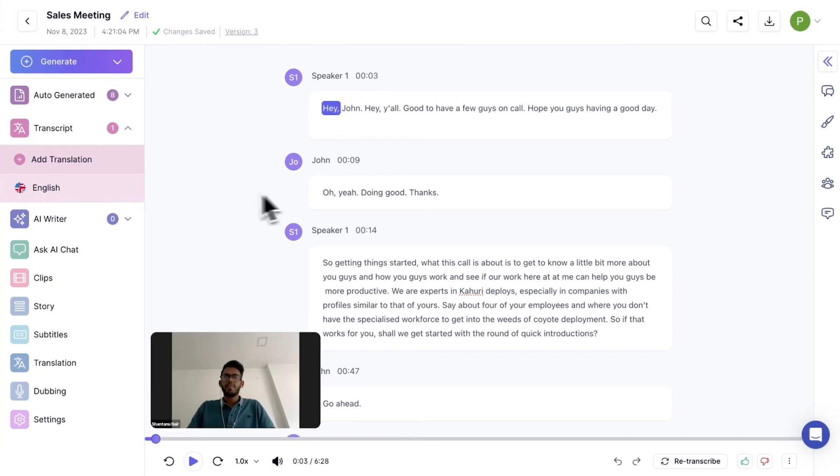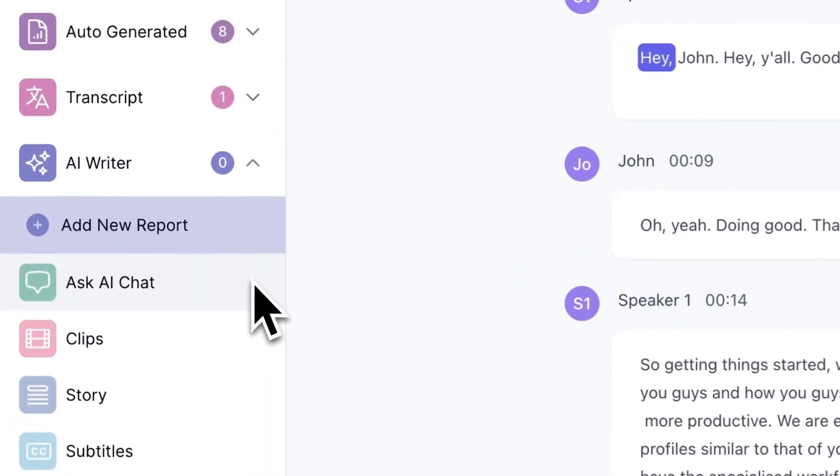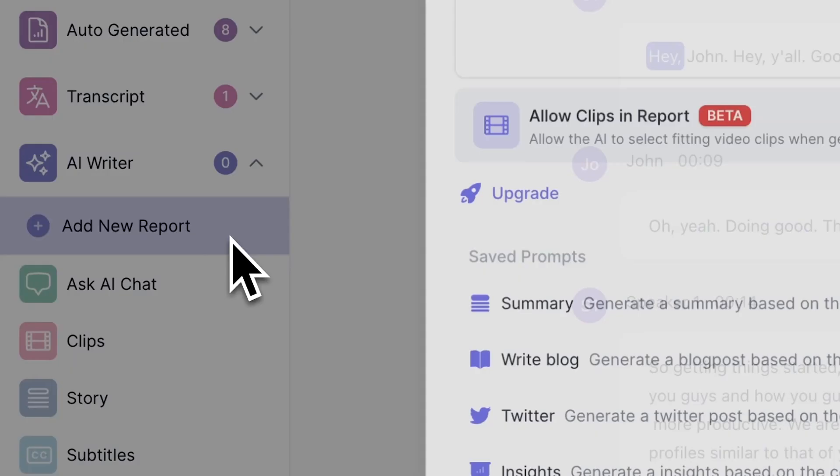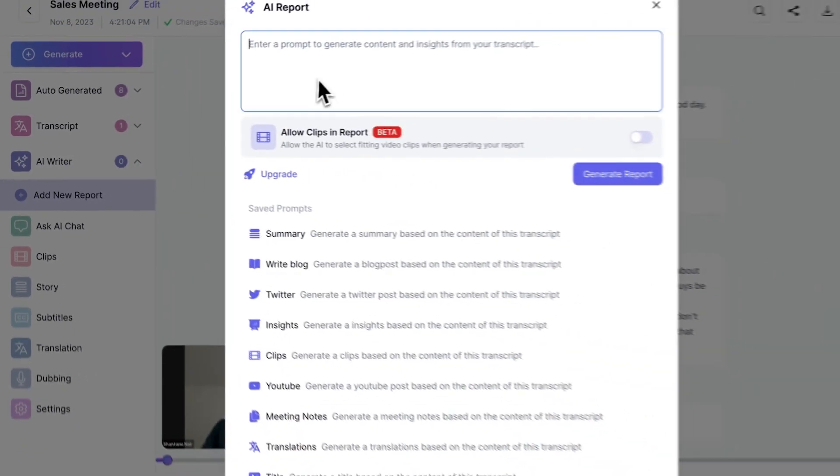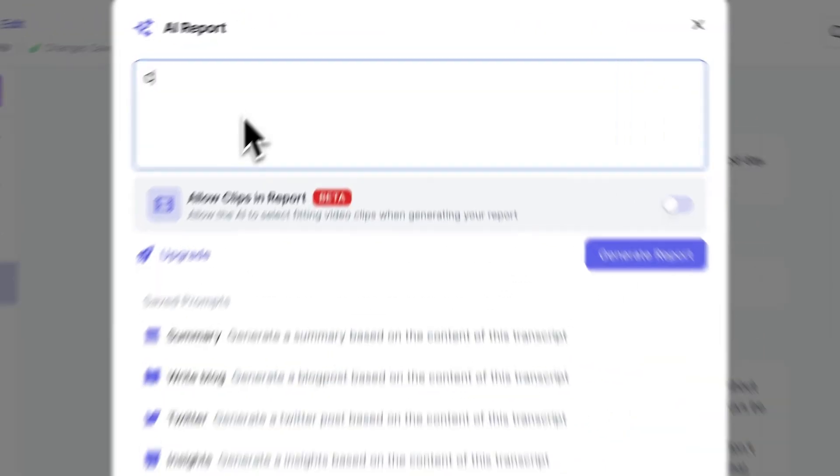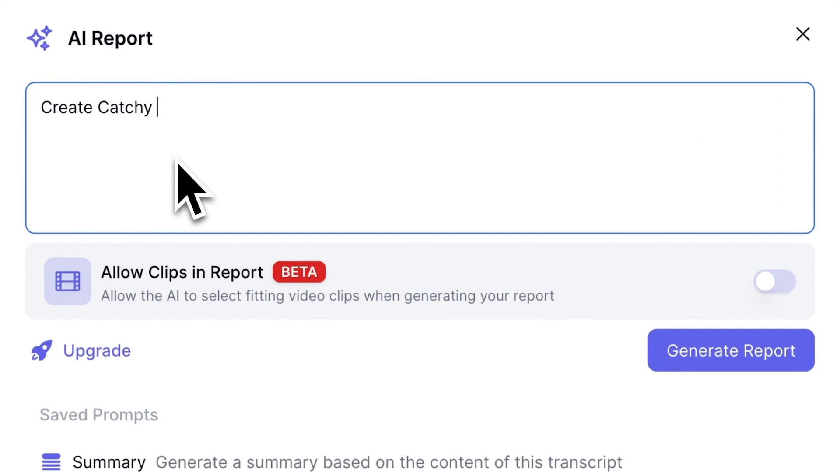To create a new report, click on the Add New Report button and provide a prompt to create any content using AI.